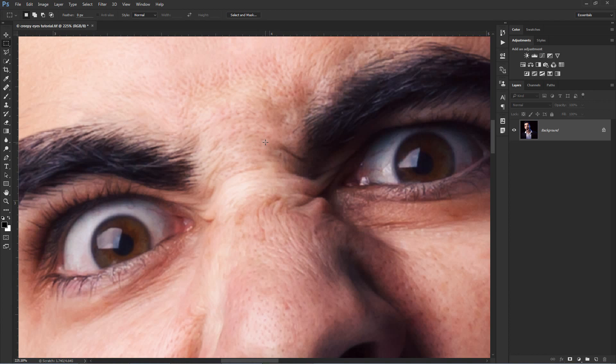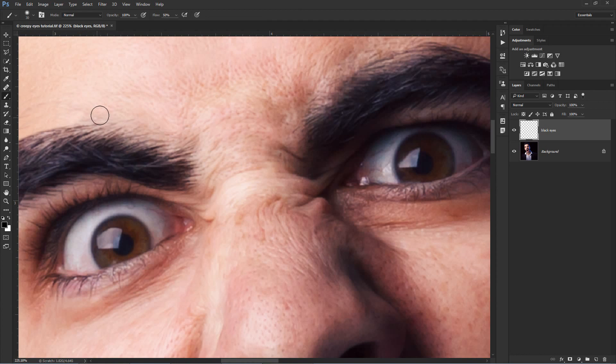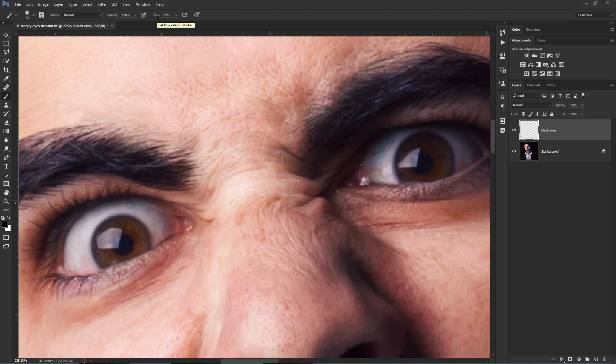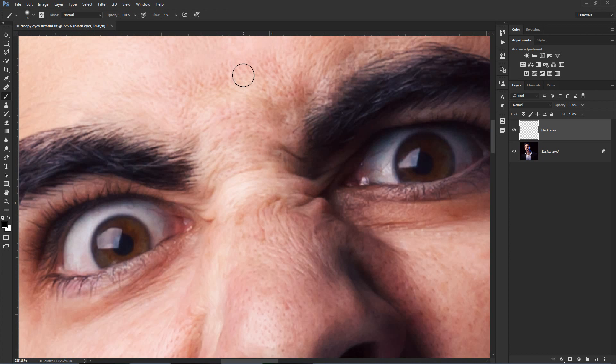The first step is to create a new layer and call it black eyes. Then take the brush tool and reset the foreground and background colors by pressing D on the keyboard. This will set the foreground color to black and that is what you need. Set a flow of 70%, then right click on the image and make sure you have about 80% of hardness for the brush. Then hit escape on the keyboard to hide the panel.